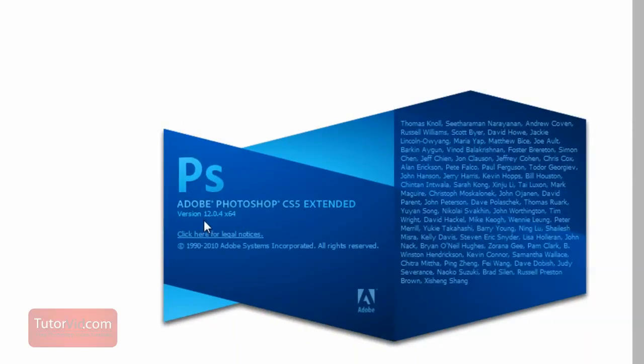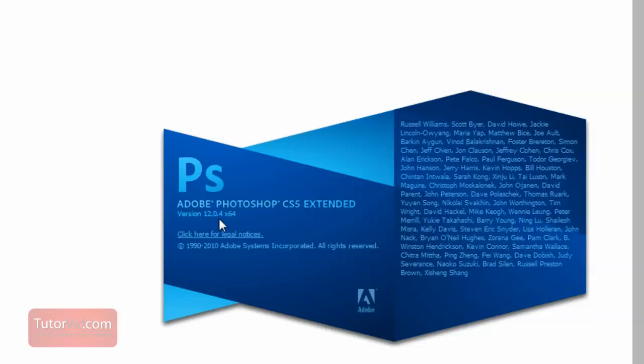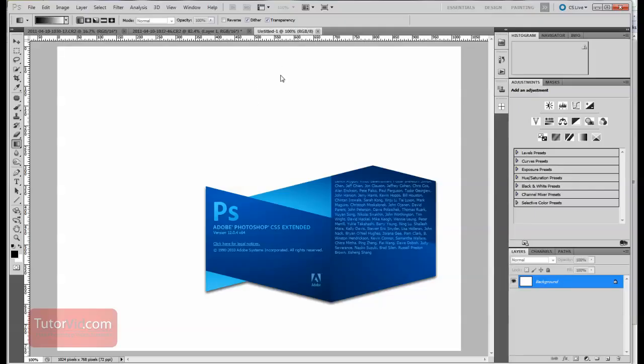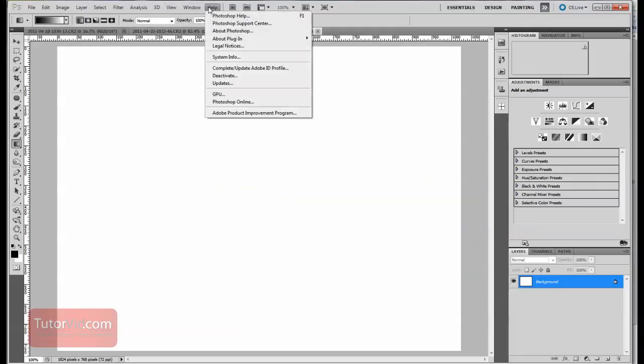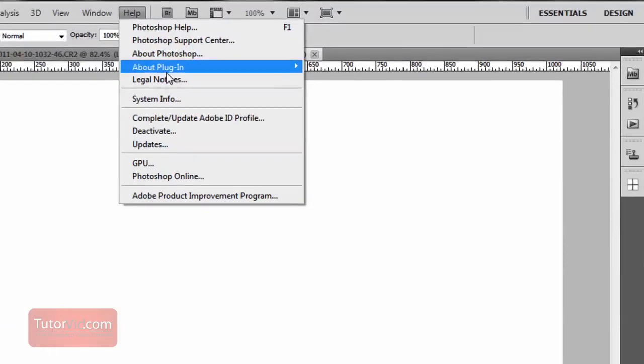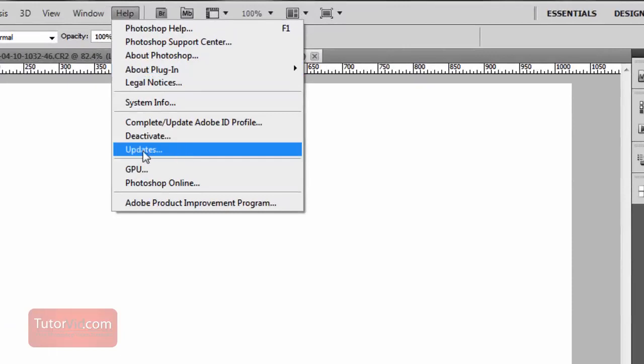Make sure that you're using version 12.0.4. If you haven't updated Photoshop, you can do so in Help and then Updates, and then Photoshop will find the free update for CS5.